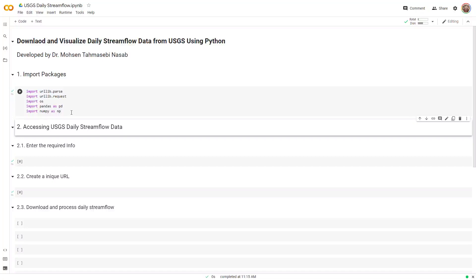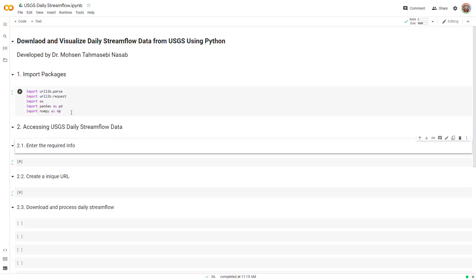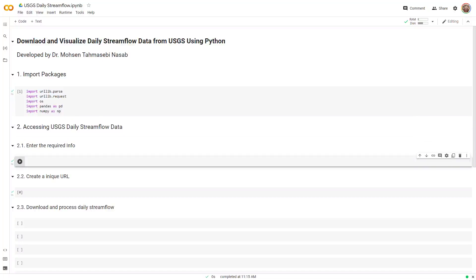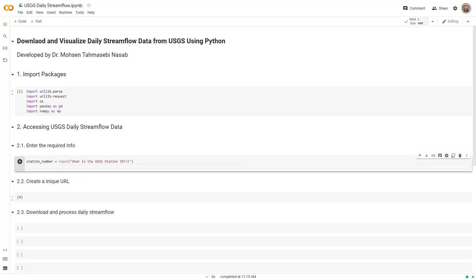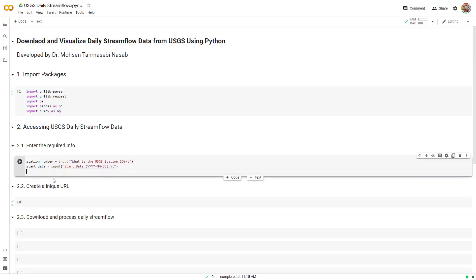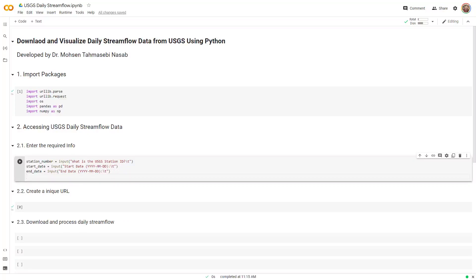Step number two is accessing and downloading USGS daily stream flow data. The first thing I need to do is enter some required information. I define a variable called station number — that's the number copied from the USGS website. The other variables to define are the start date and end date. I define all of those as user inputs that you give to Python, and eventually I create a folder in the current working directory.